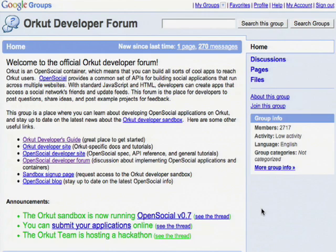For example, the Orkut Developers Forum has information about what features are currently working on the Sandbox, and you can have discussions about tips and tricks for making your application integrate well with Orkut.